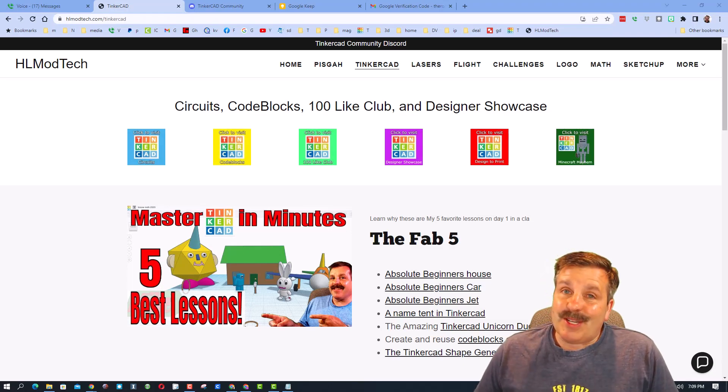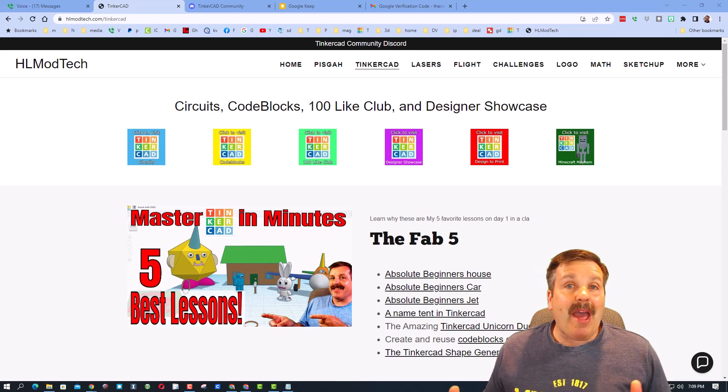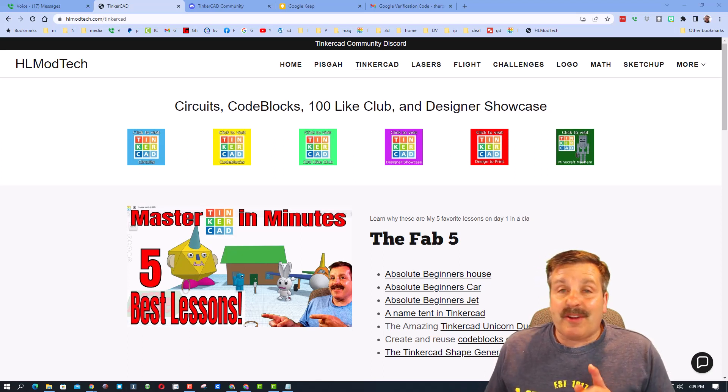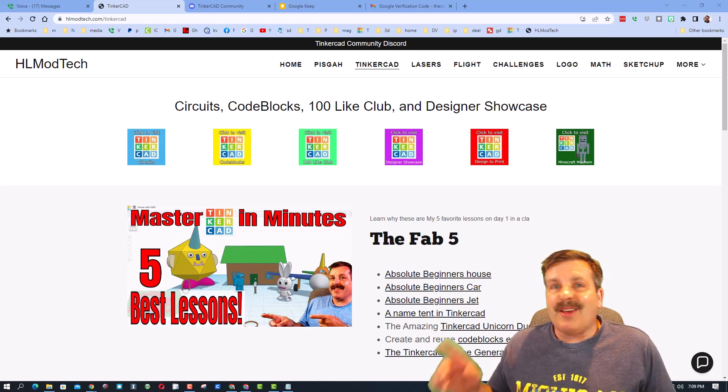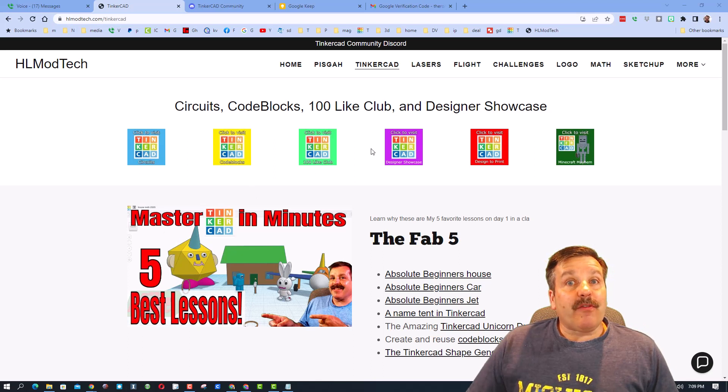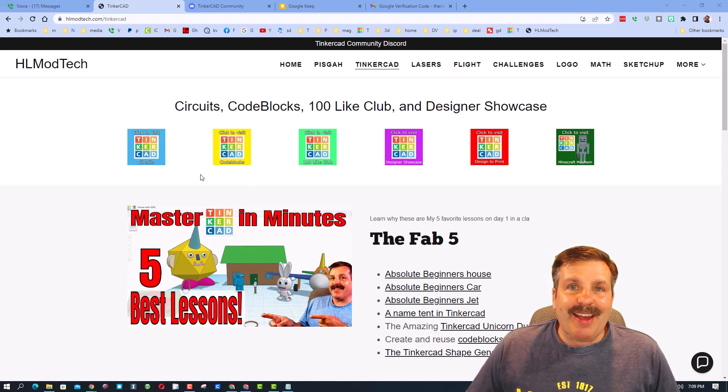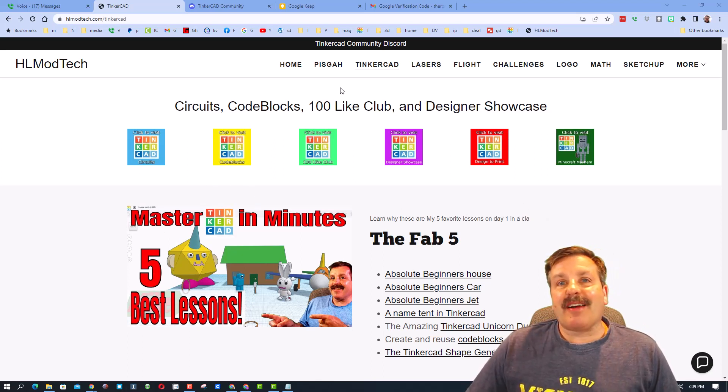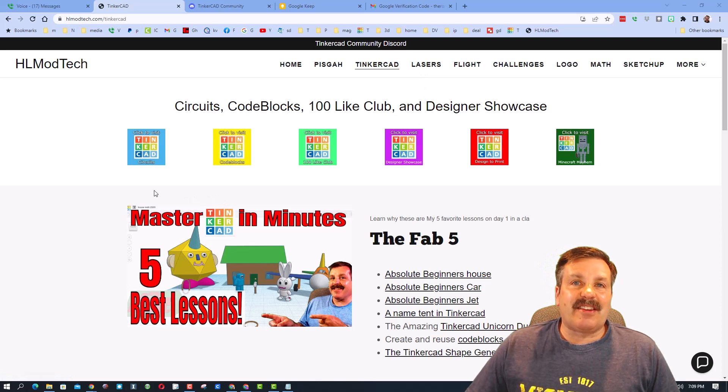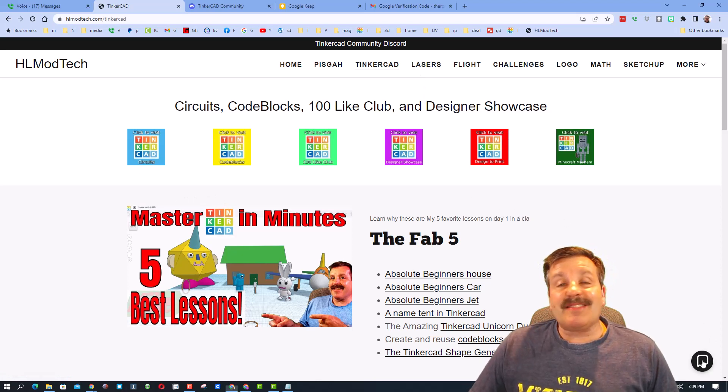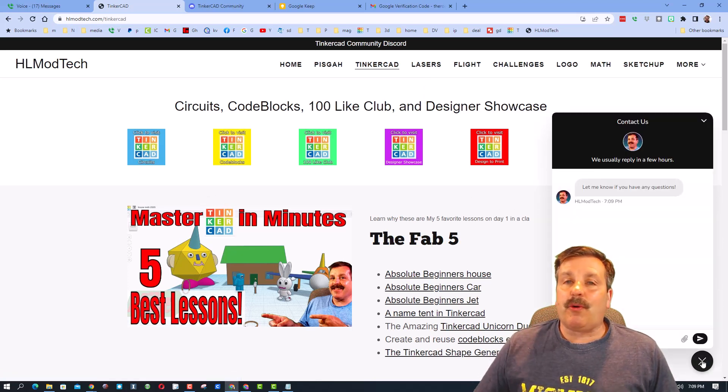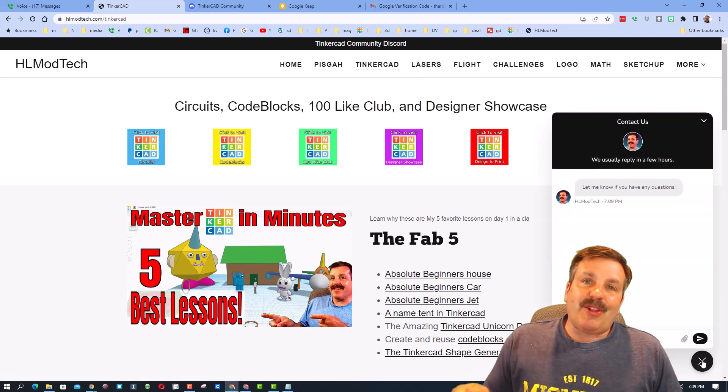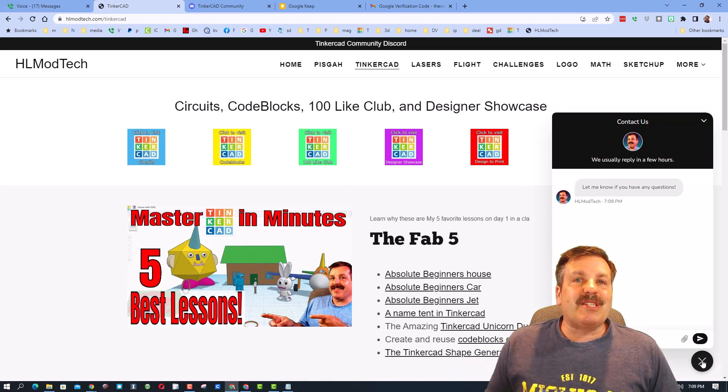Good day friends, it is me HLModTech and I am back with another Tinkercad Designer Showcase, so let's get cracking. Friends, I am starting from my website hlmodtech.com. It has got a page dedicated to Tinkercad with tons of amazing lessons and also the built-in messaging tool. Friends, you can click that button, add your information, and reach out to me almost instantly.